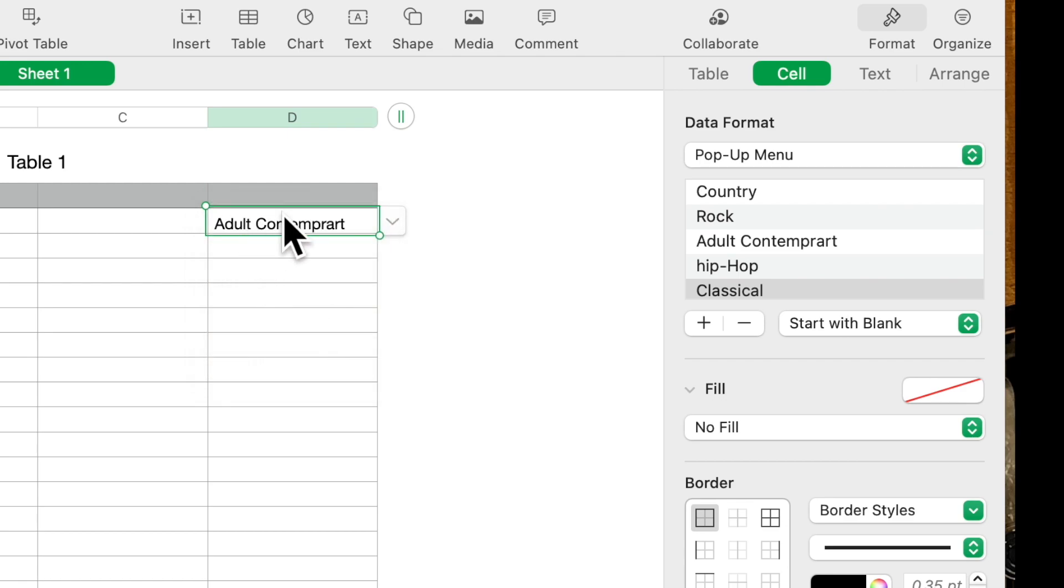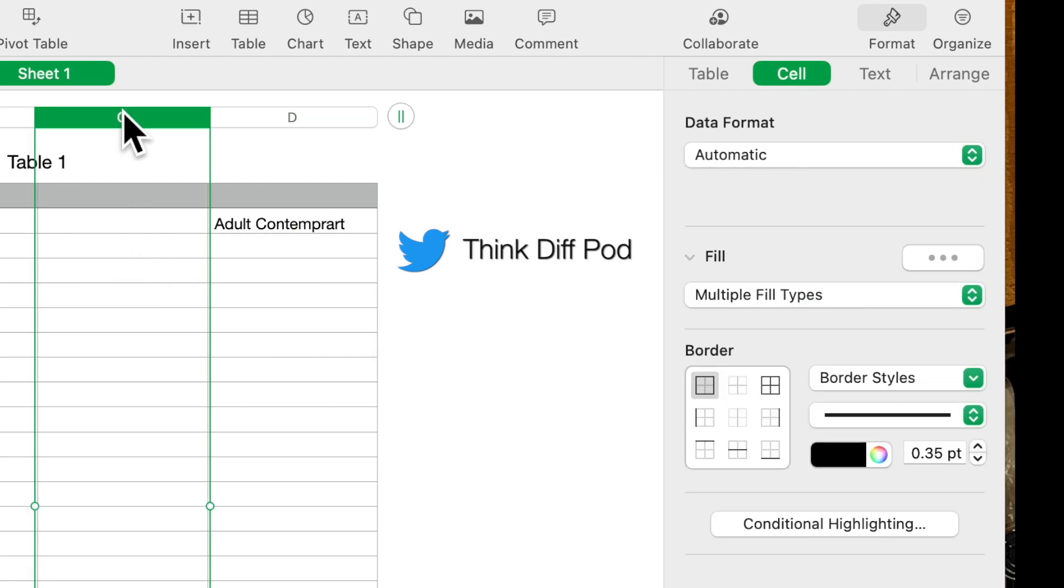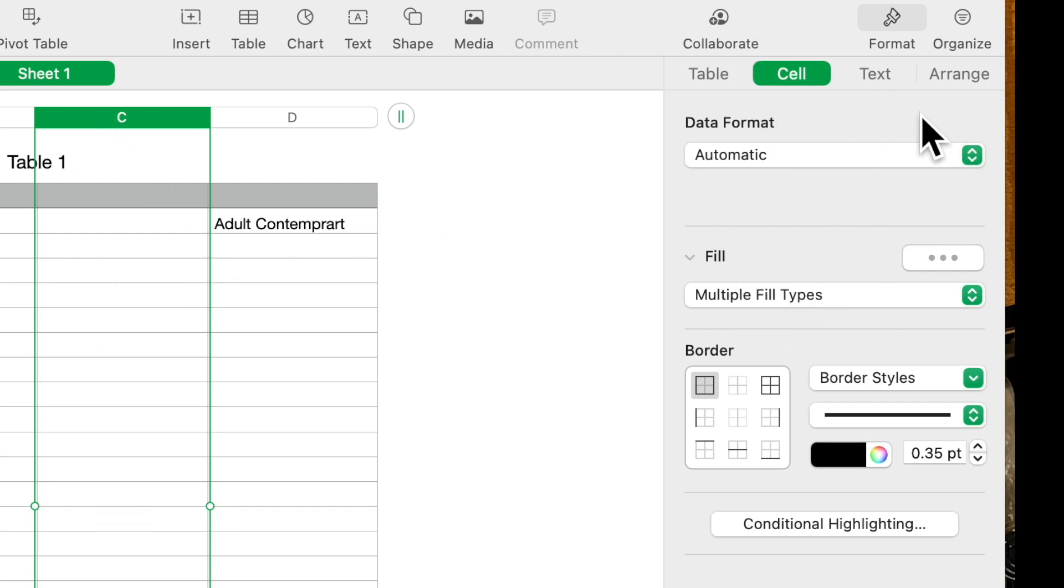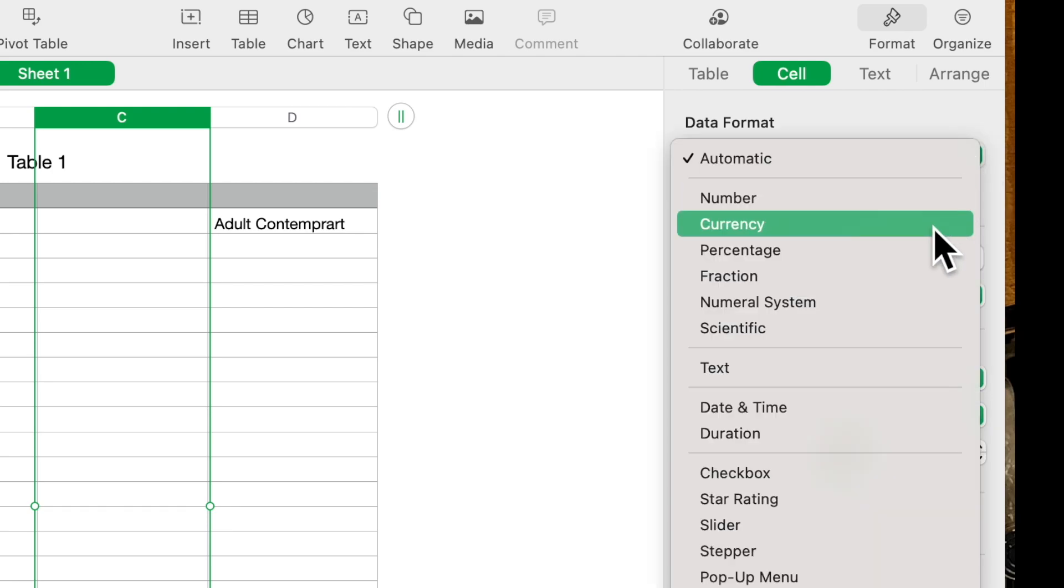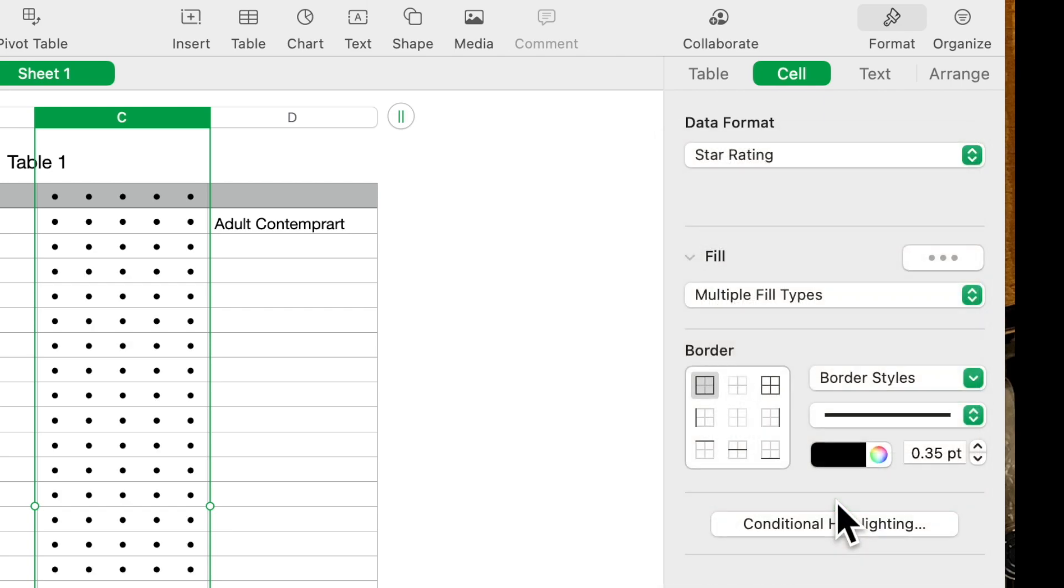You can also, if you click on a column, suppose you want to rate songs. You can again click on the column, just to show you some of the other features of this data format, and you could do a star rating.